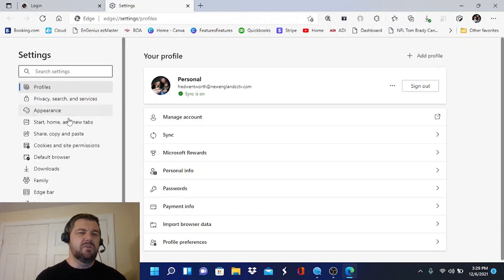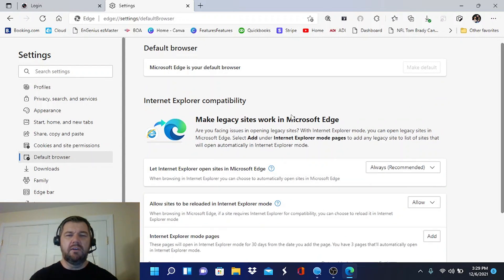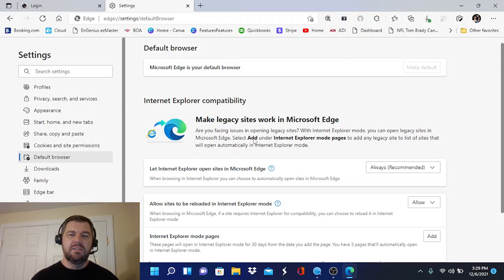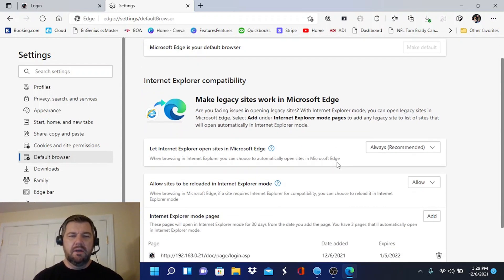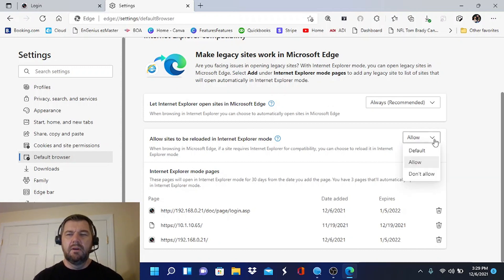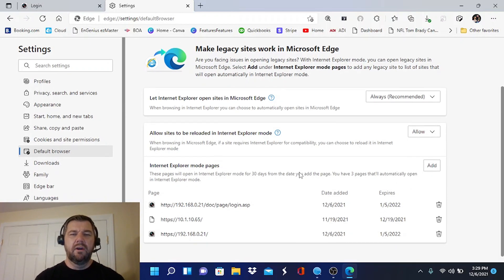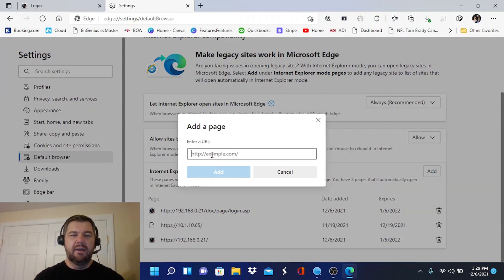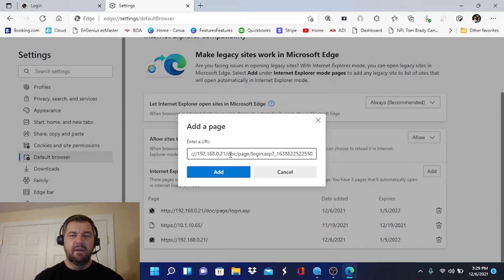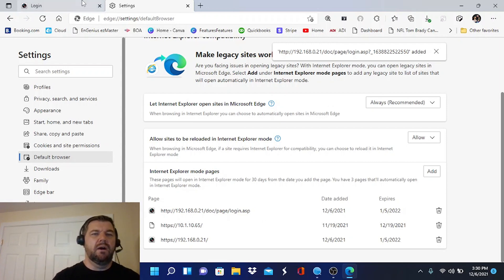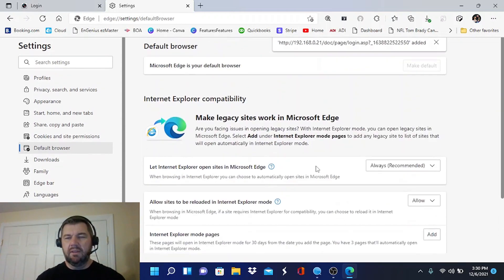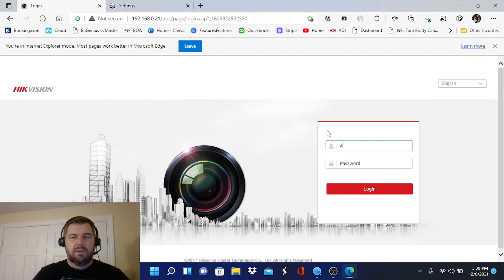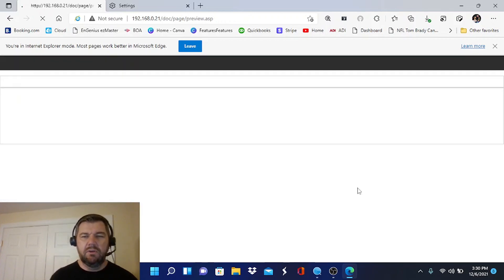And it will tell you right here. Are you facing issues in opening legacy sites? With Internet Explorer mode, you can open legacy sites in Microsoft Edge. Select add under Internet Explorer mode pages. So if we come down here, we can hit allow here. We want to allow sites to reload in Internet Explorer. And then we want to tell it what page. So we want to add, and then we want to add the link to our camera. Simple as that. Hit paste until you see it. Right there. So now when there's no save button or anything by the way with Edge. But now when we try to log into this, we'll actually refresh the page here. It will allow you to log into a HikVision camera using Edge.